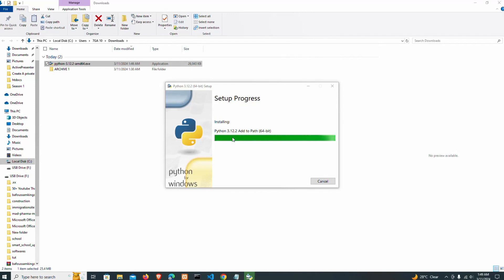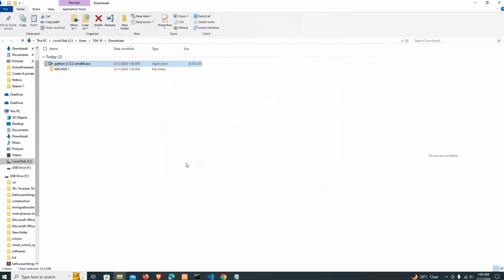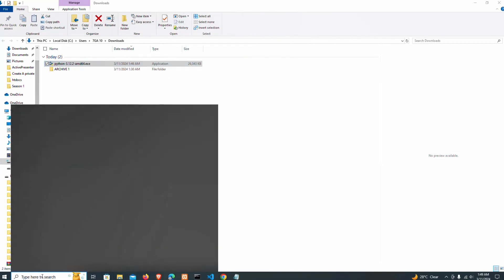The setup was successful. We are going to close this now. I'm going to open my command prompt and test if we have Python installed.